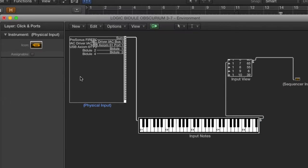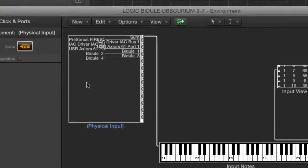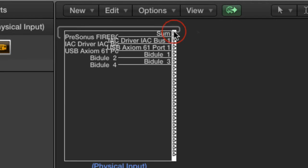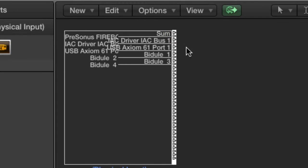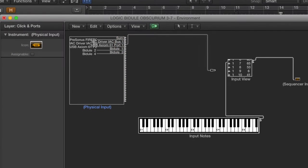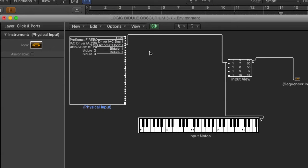Now let's go to the Click & Ports layer of the Logic environment. This is where we'll be able to set up the action that blocks notes. We're going to change this by disconnecting the SUM output, and we'll connect the MIDI keyboard output directly to the monitor.